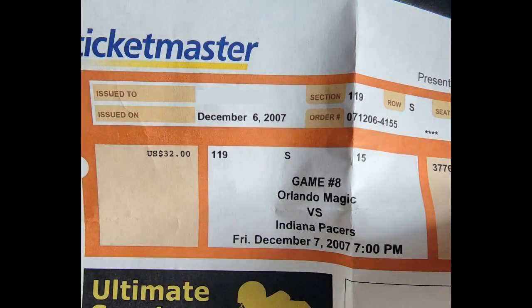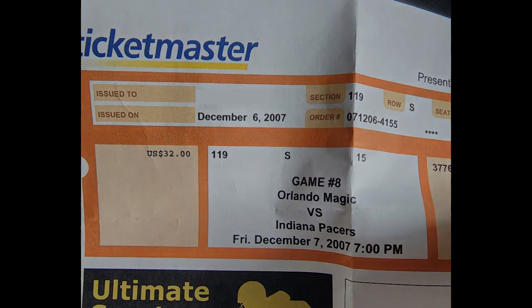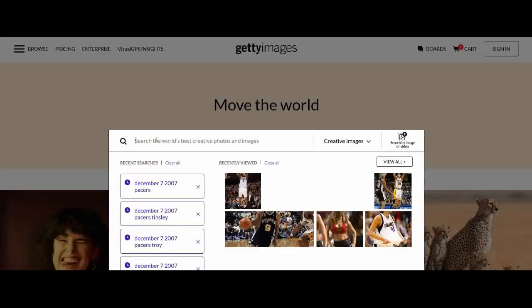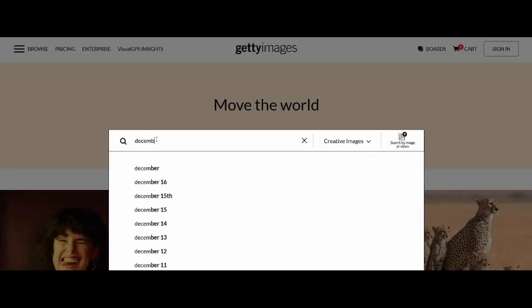The particular game I'm going to work with today is a December 7, 2007 Pacers game that was played in Orlando against the Magic. What I'm going to do - and I've already got it pulled up here - is go to gettyimages.com and type in the date of that game, December 7, 2007.